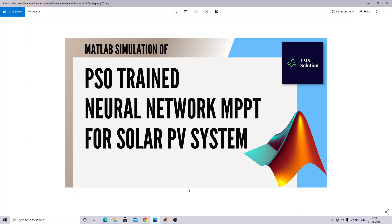Hi viewers, welcome to LMS Solution. Today we are going to see about MATLAB simulation of PSO-trained neural network MPPT for solar system. Thanks for watching our videos. Kindly subscribe our channel and also click the bell icon for notification about upcoming videos.